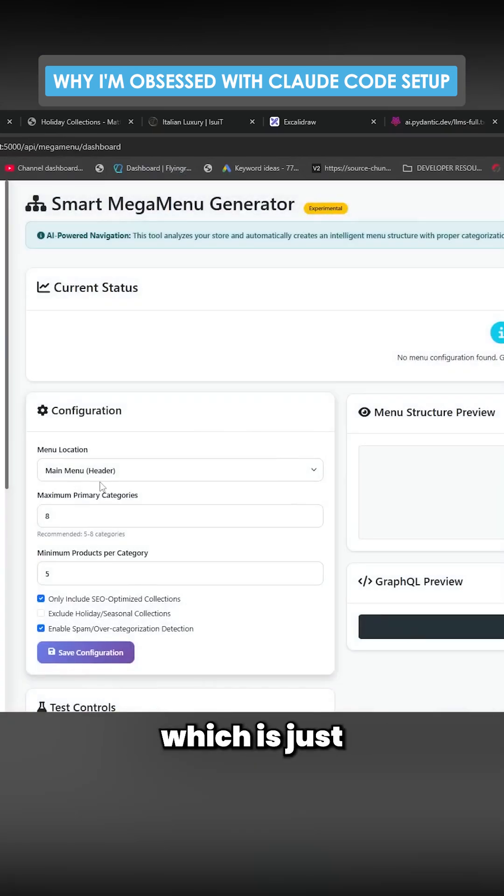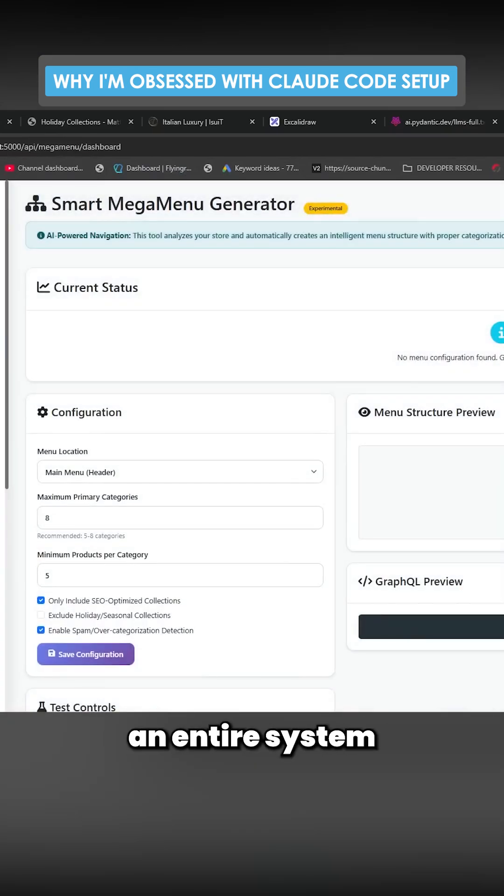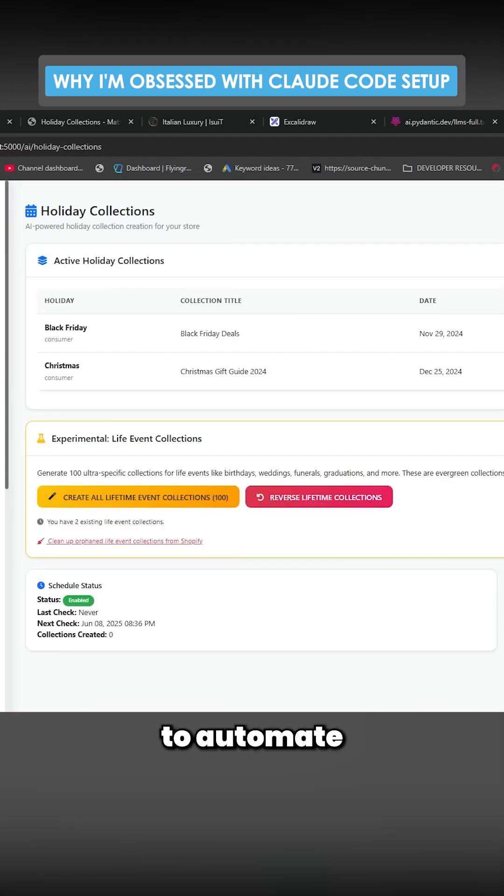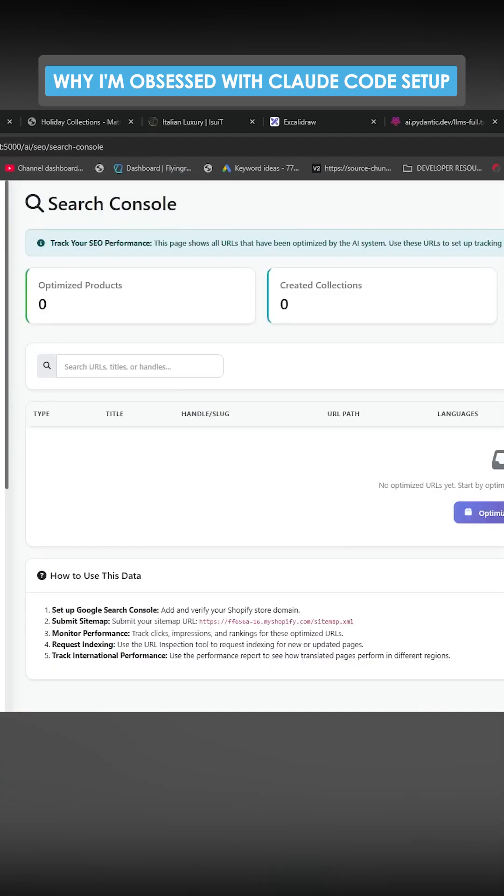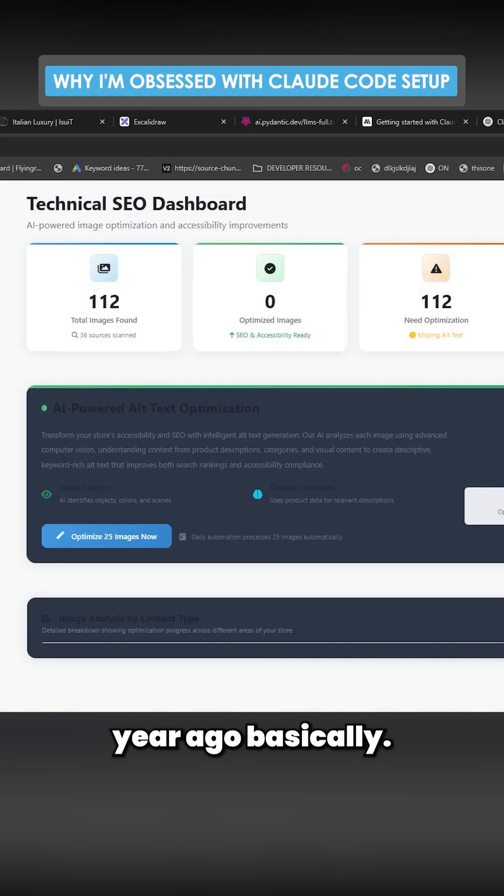Which is just an entire system to automate Shopify stores that I built. I wouldn't have been able to build this a year ago, basically.